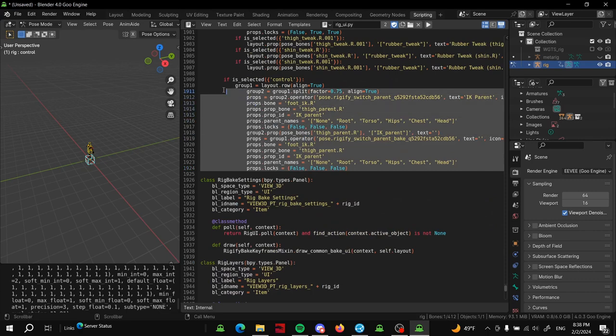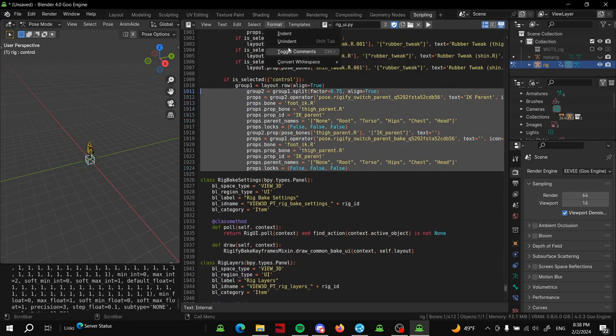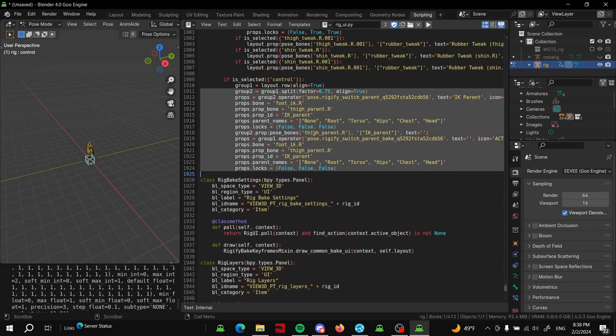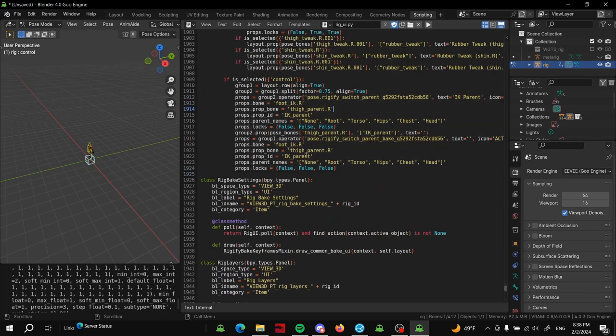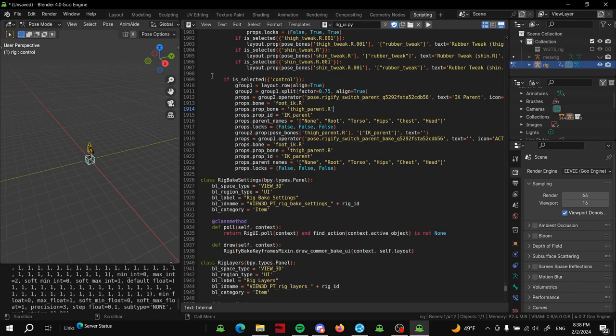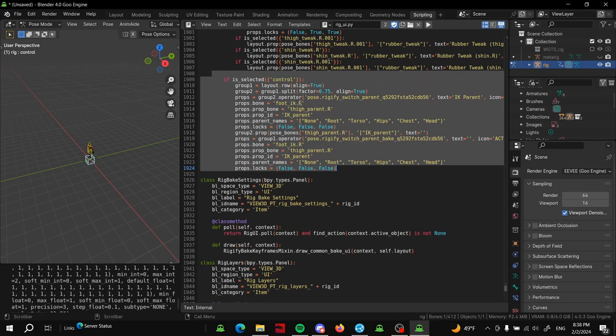Then we can paste. Now I don't know why I did that, but we'll just unindent here. Format, unindent. Fantastic.